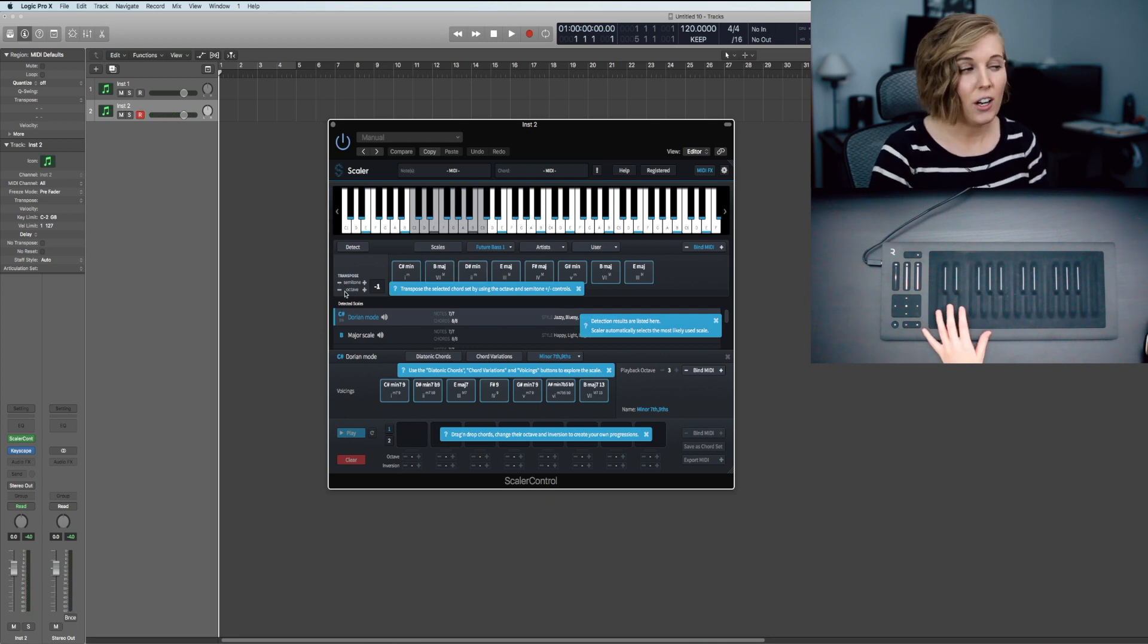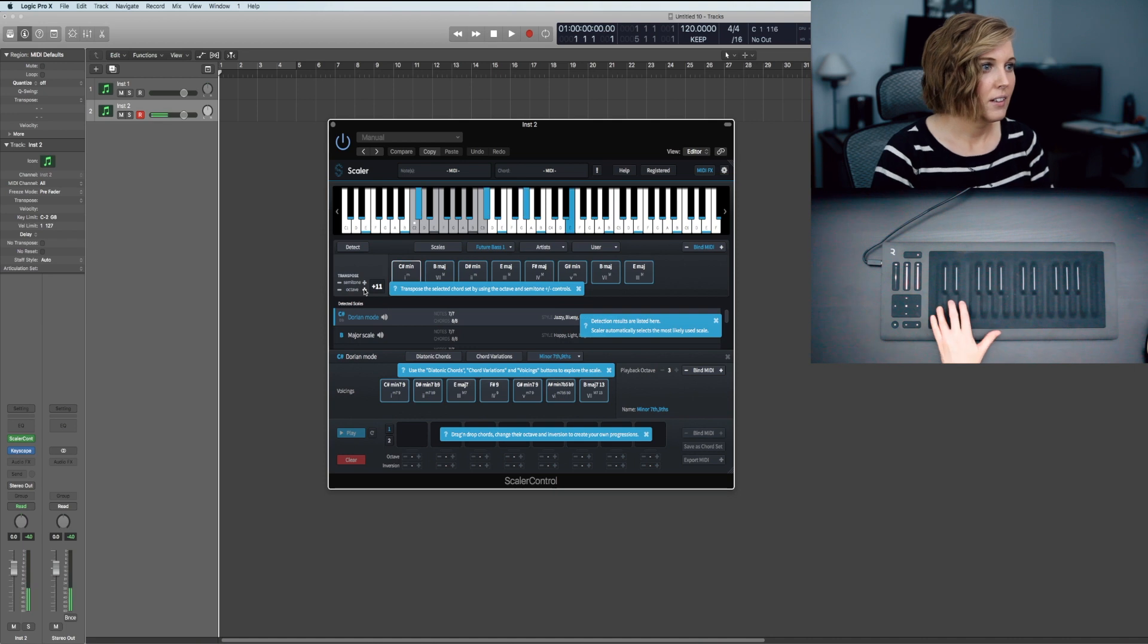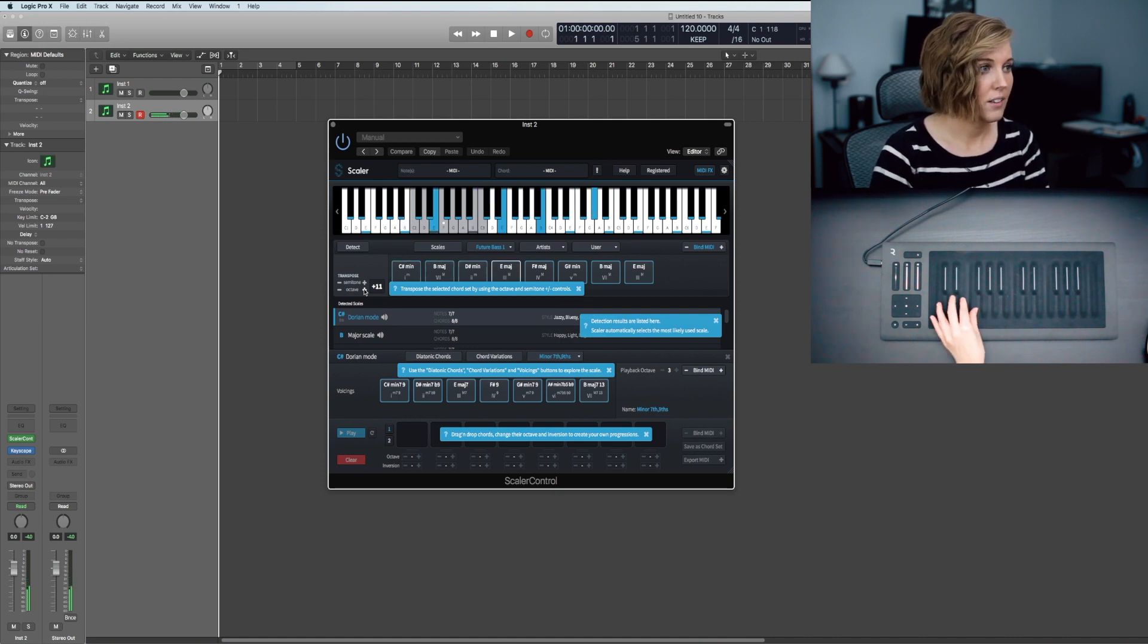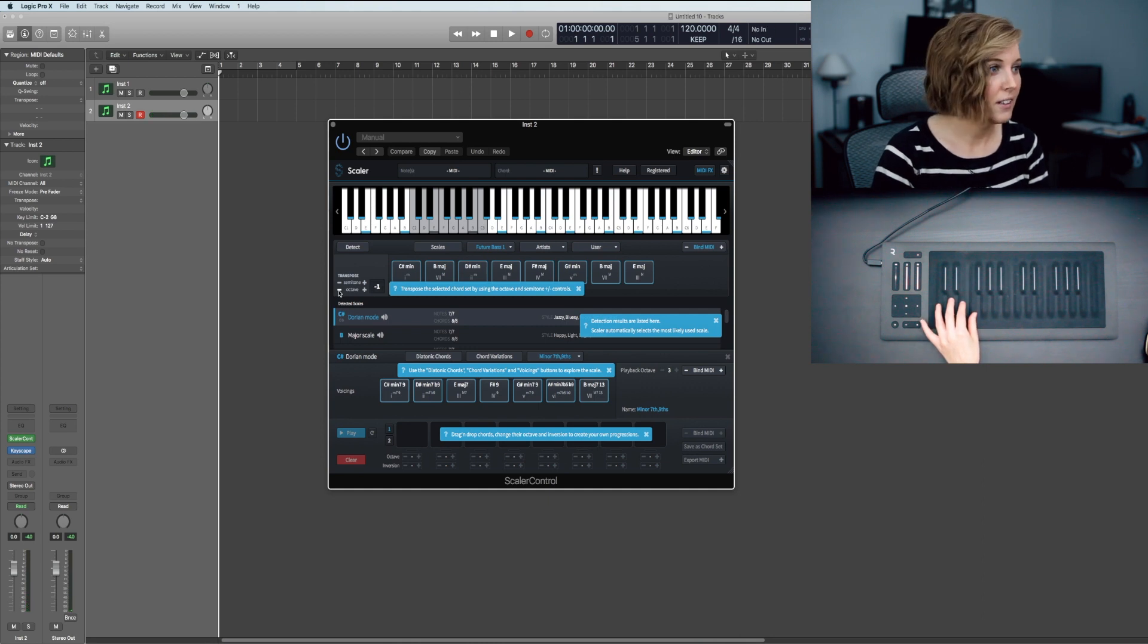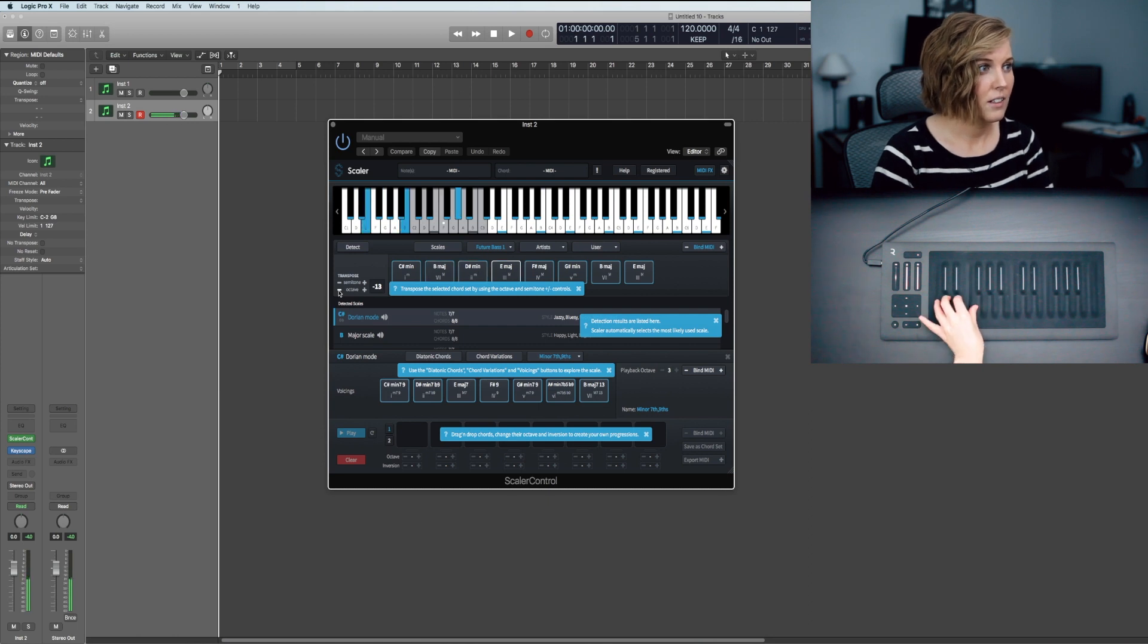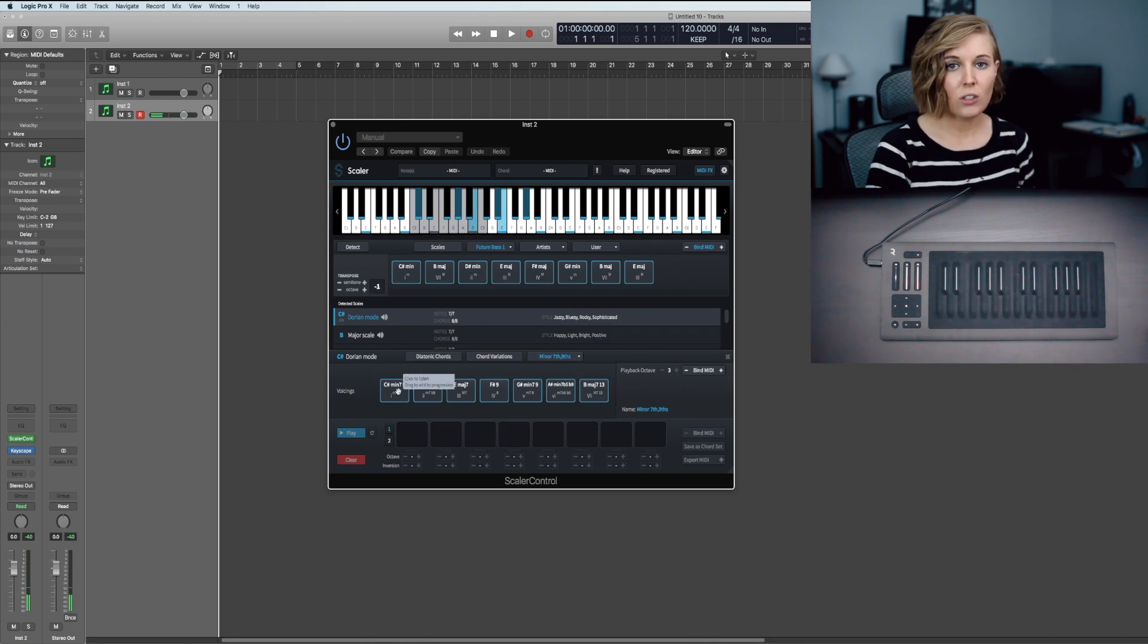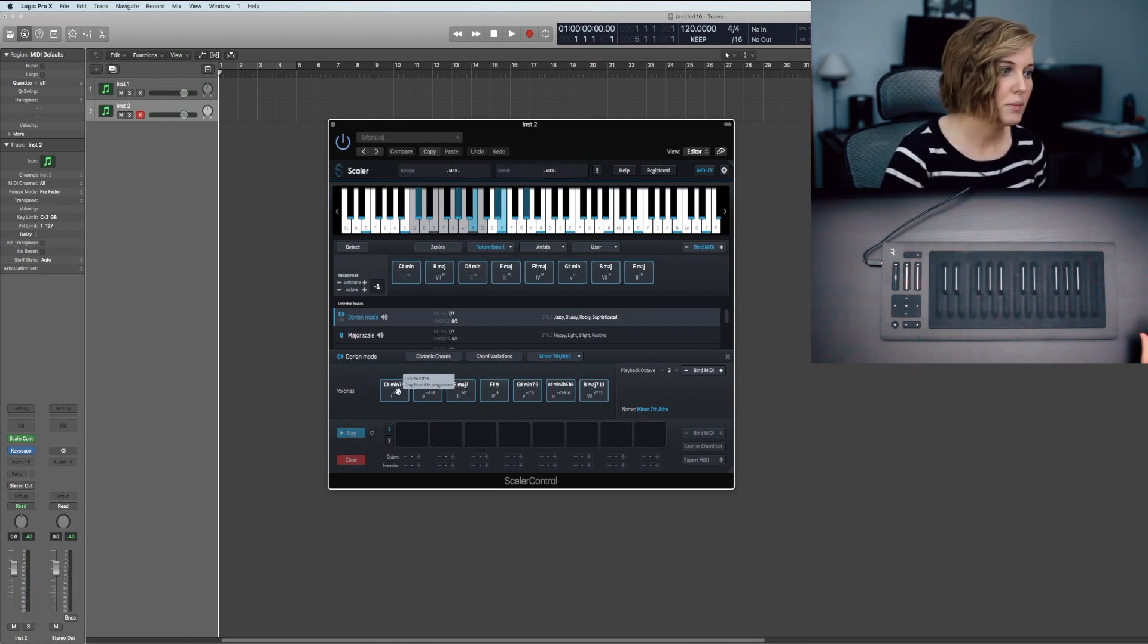Or if you'd like to change the octave, you just do that right here, or maybe you want to go lower. Very ominous. You can also create your own sets by dragging the chord into this box down here.